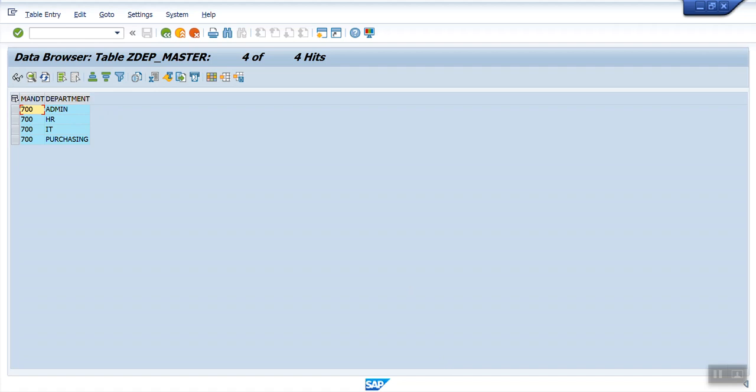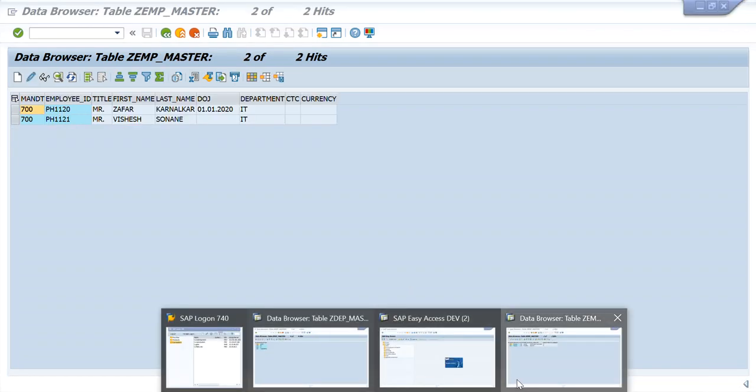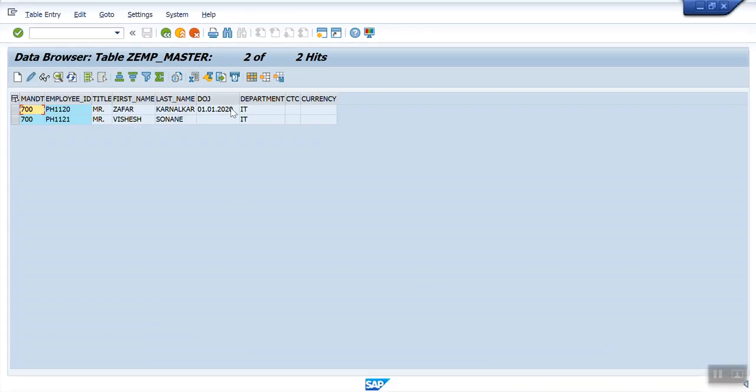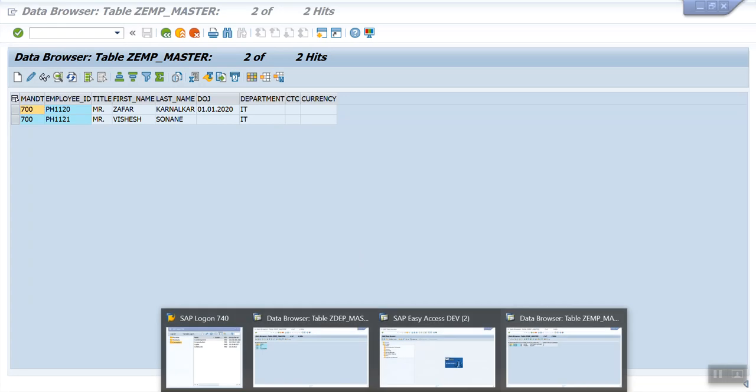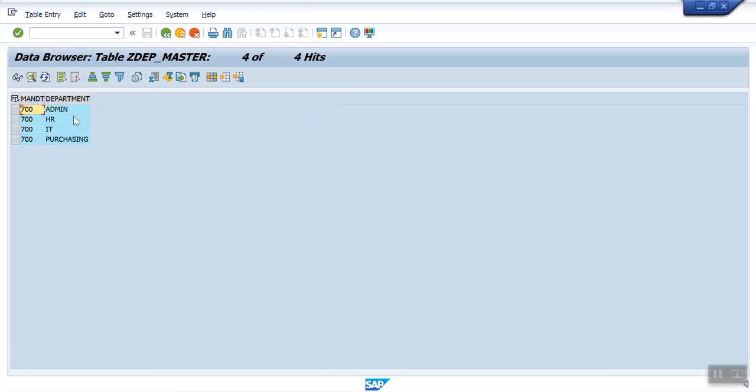So our requirement is, whenever we create a new record in the employee master, the department name should get validated. If that department is present in the master table, then only allowed.